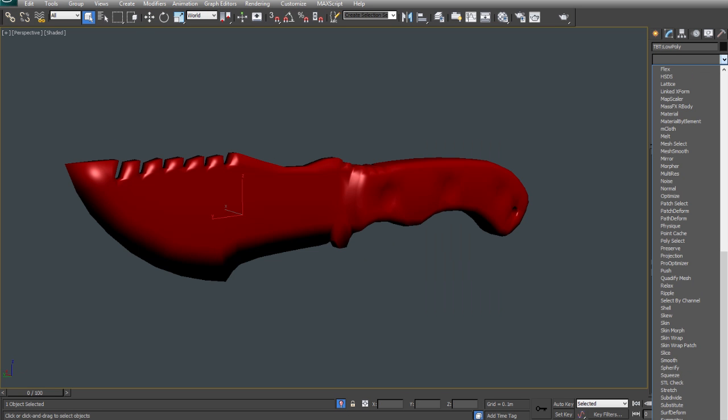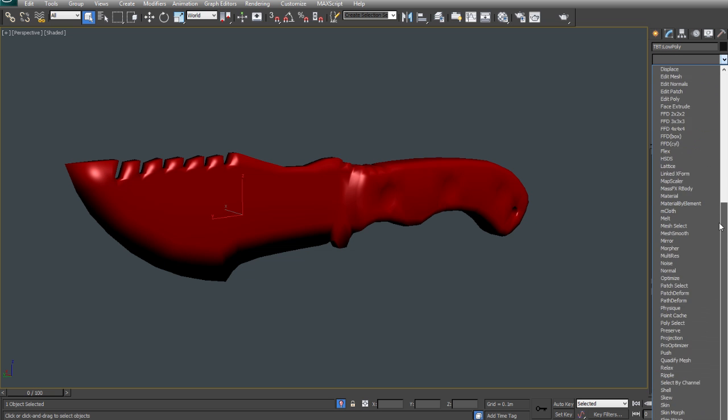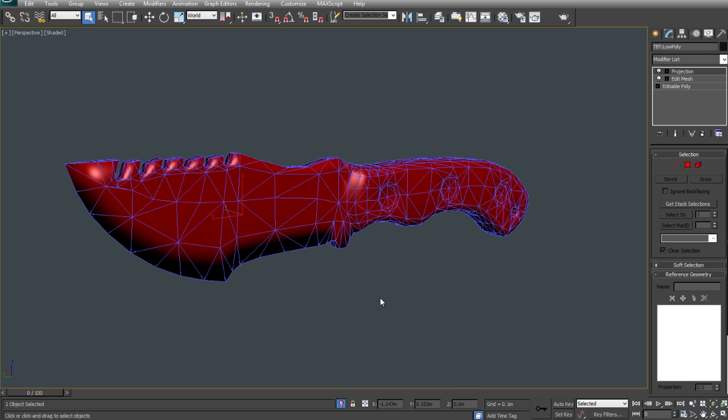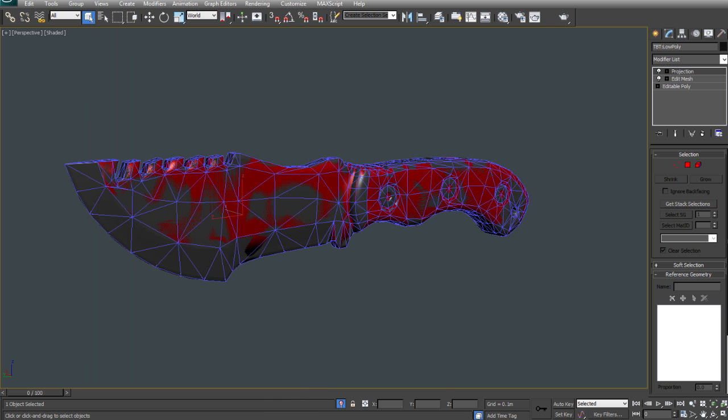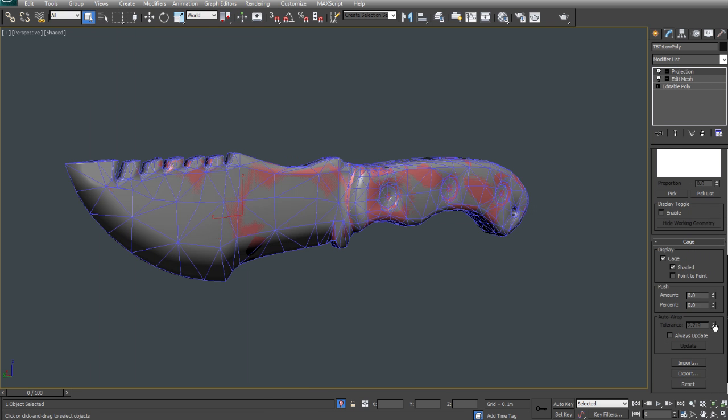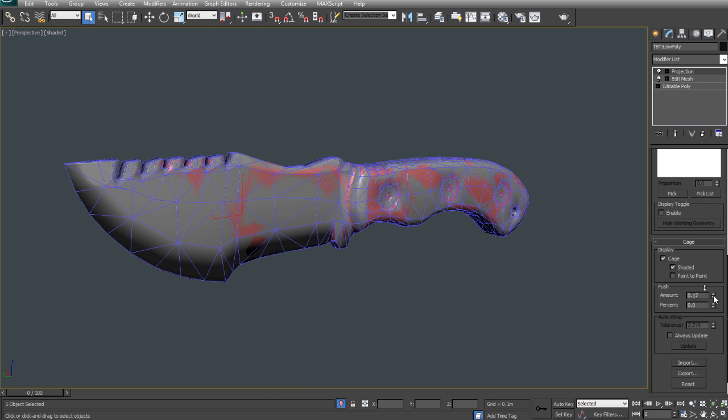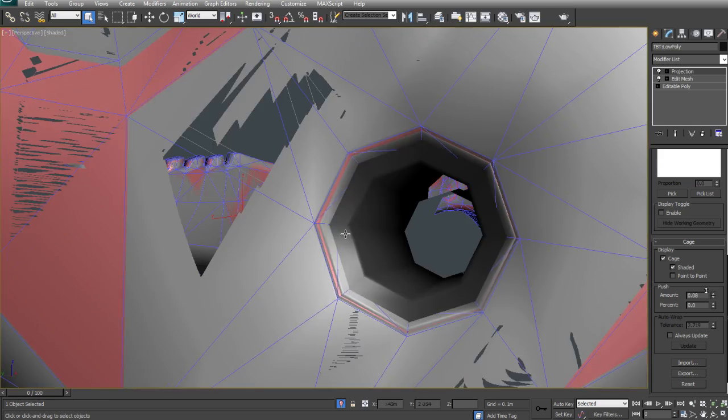So let's get the low poly exported. I'm selecting the low poly and I'm going to apply a projection modifier to it. And then I'm going to turn on shaded mode and increase the push amount.